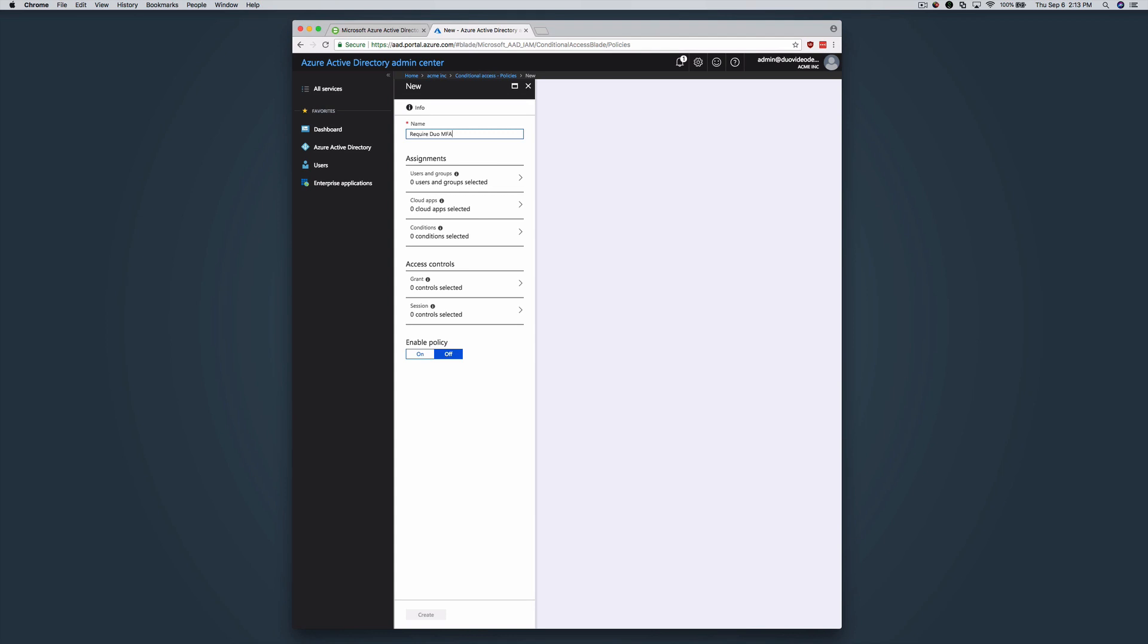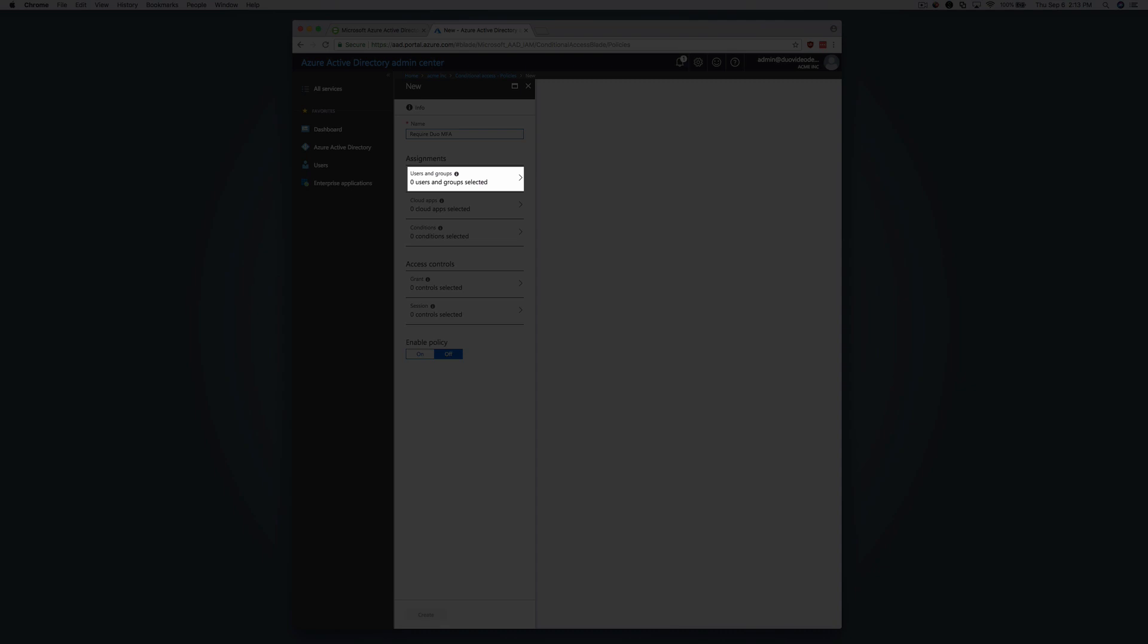Make your desired policy assignments. You can assign this new policy to your selected users or groups, to specific Azure cloud apps, or to any of the other Azure conditions like client, platform, or network. For example, under Assignments, click on Users and Groups.